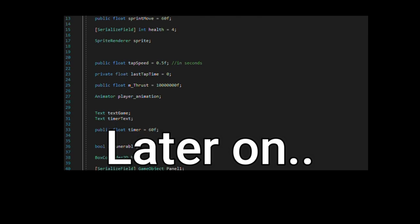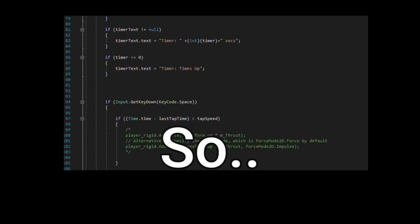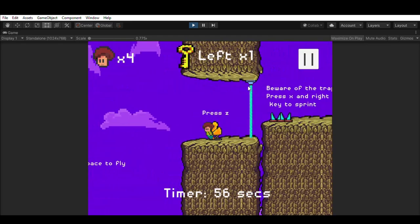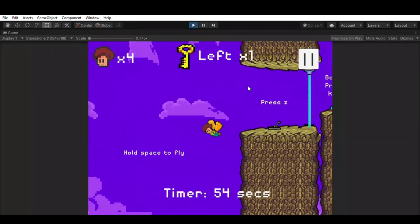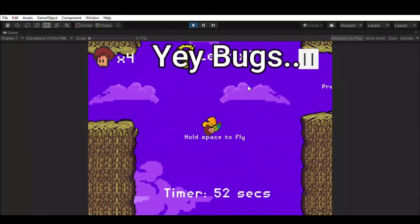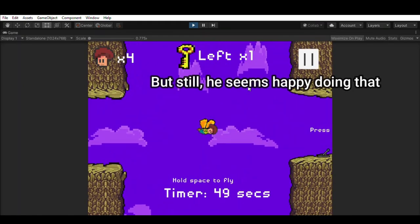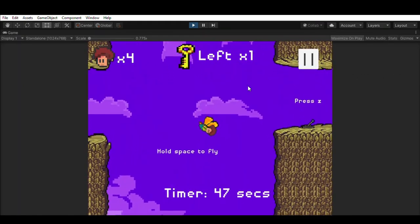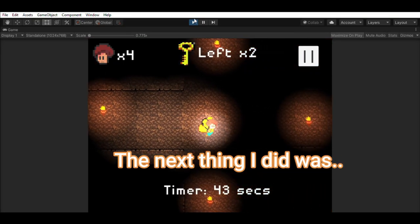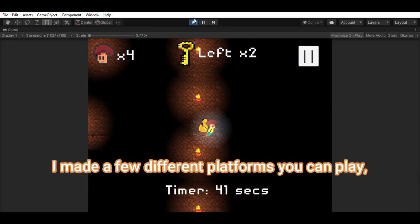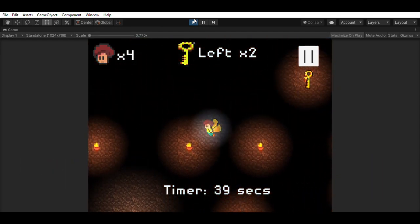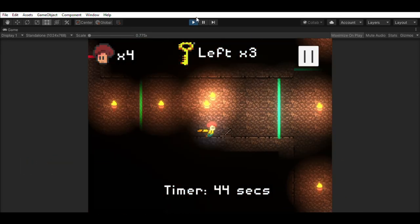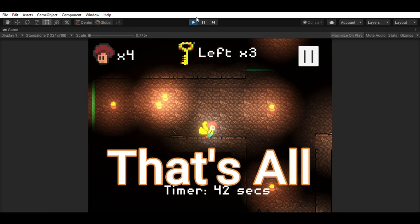Later on, I made a script for my player so my player would be able to move. The next thing I did was I made a few different platforms you can play on and added some 2D light and shadow effects. And that's all.